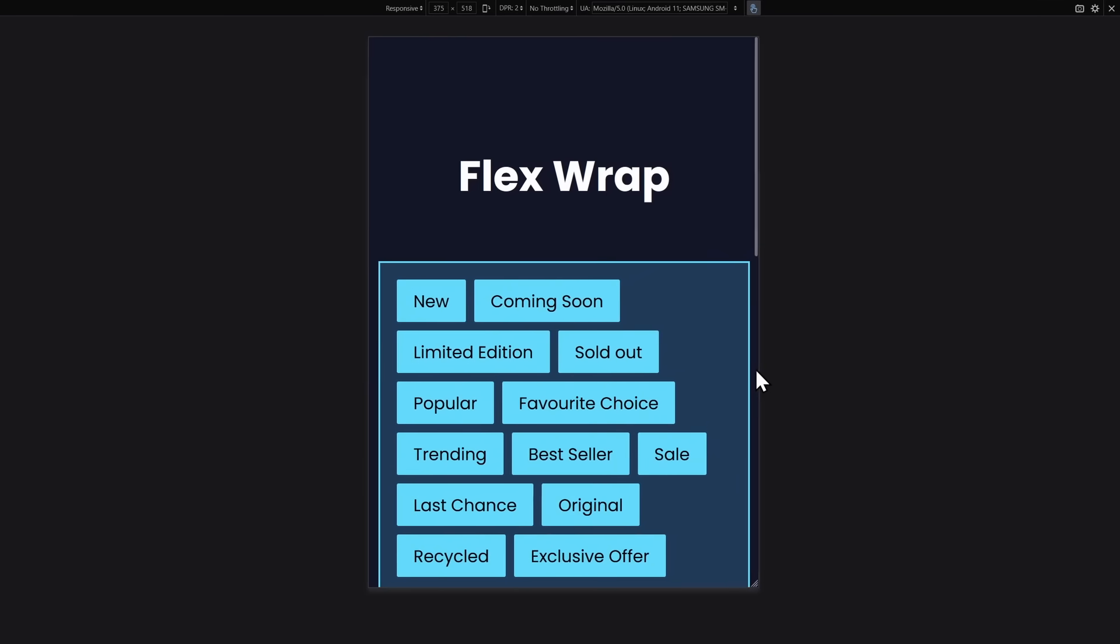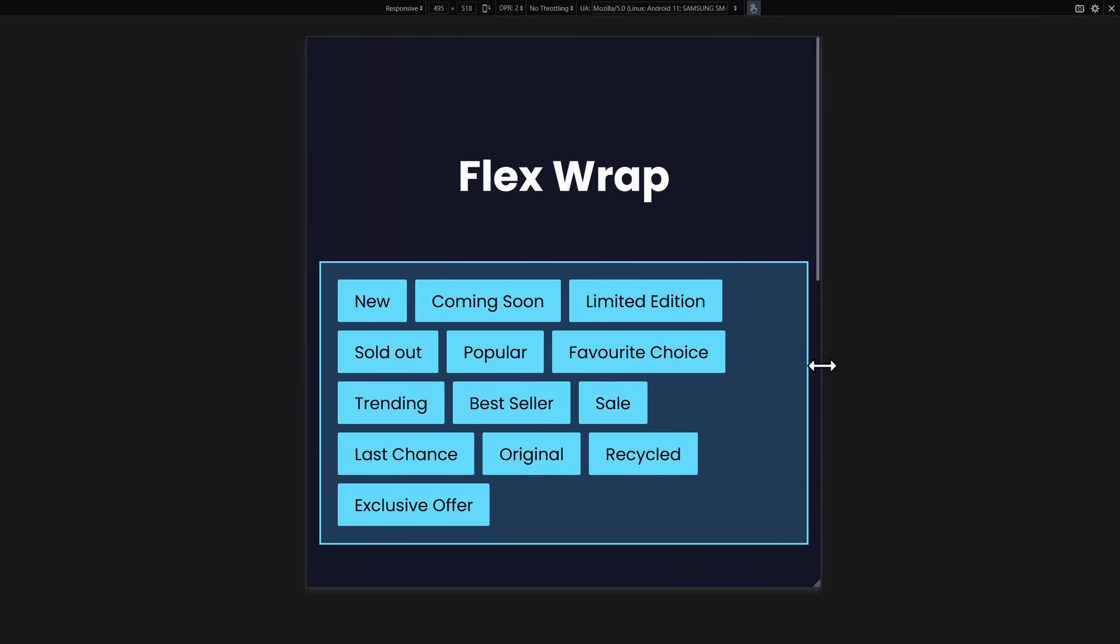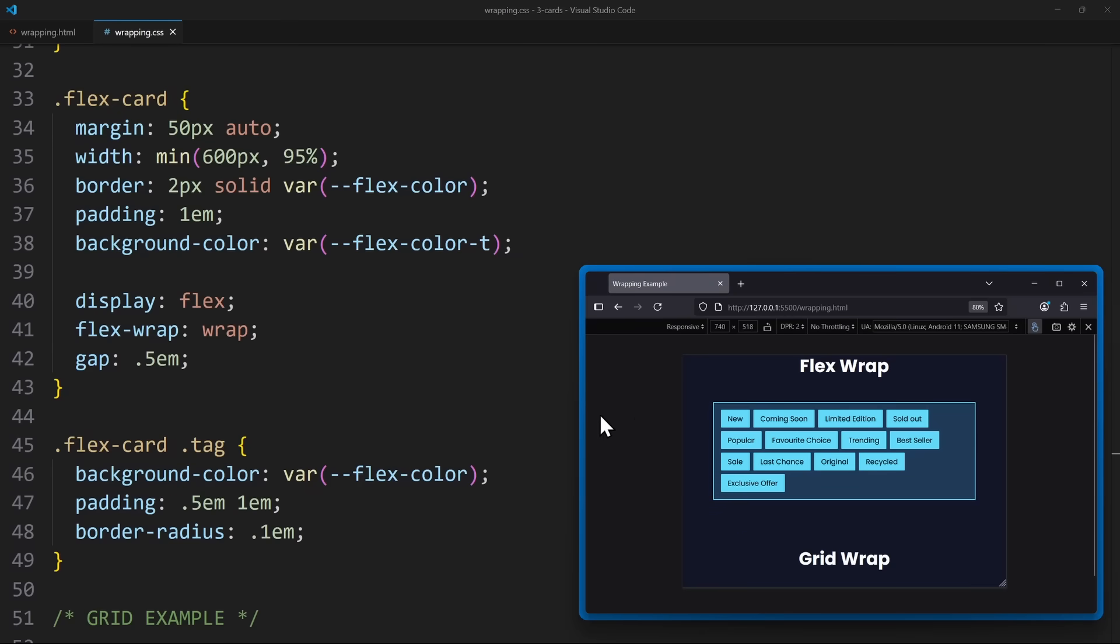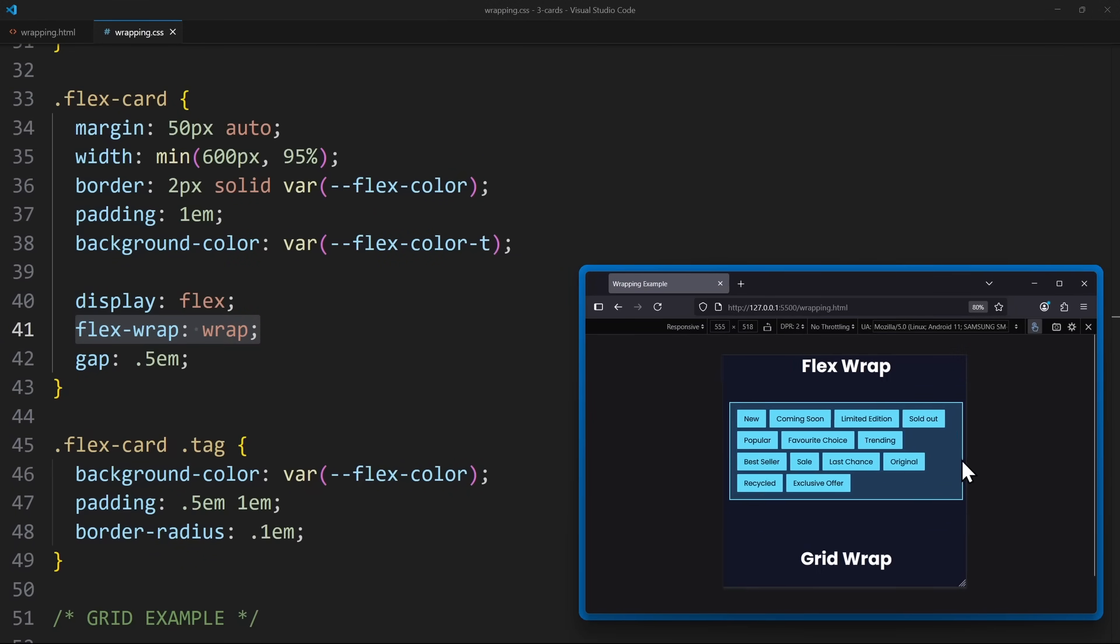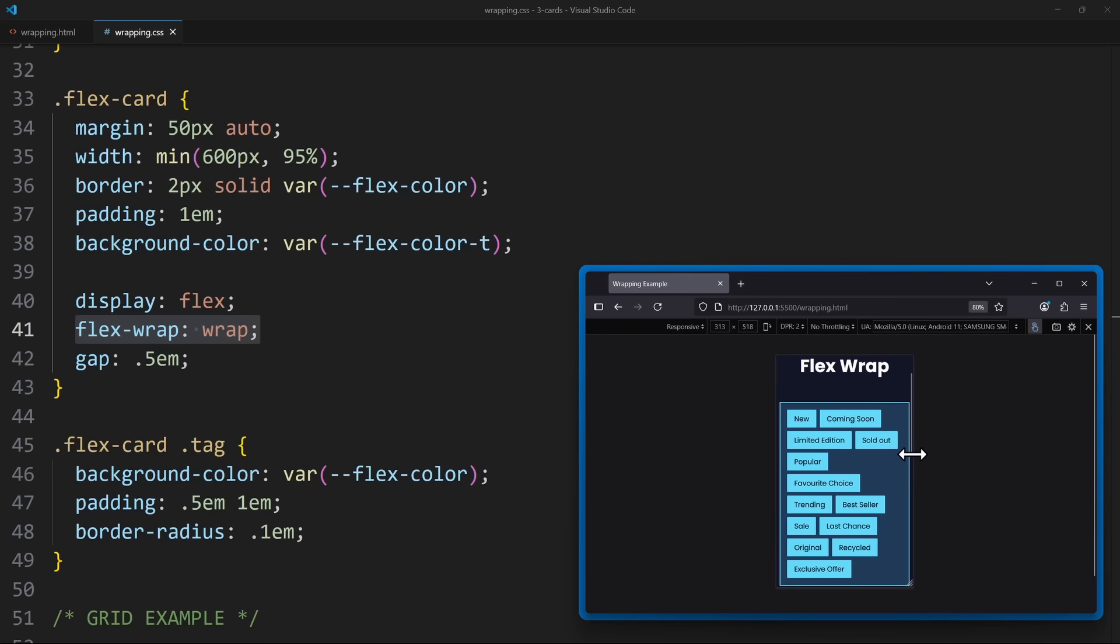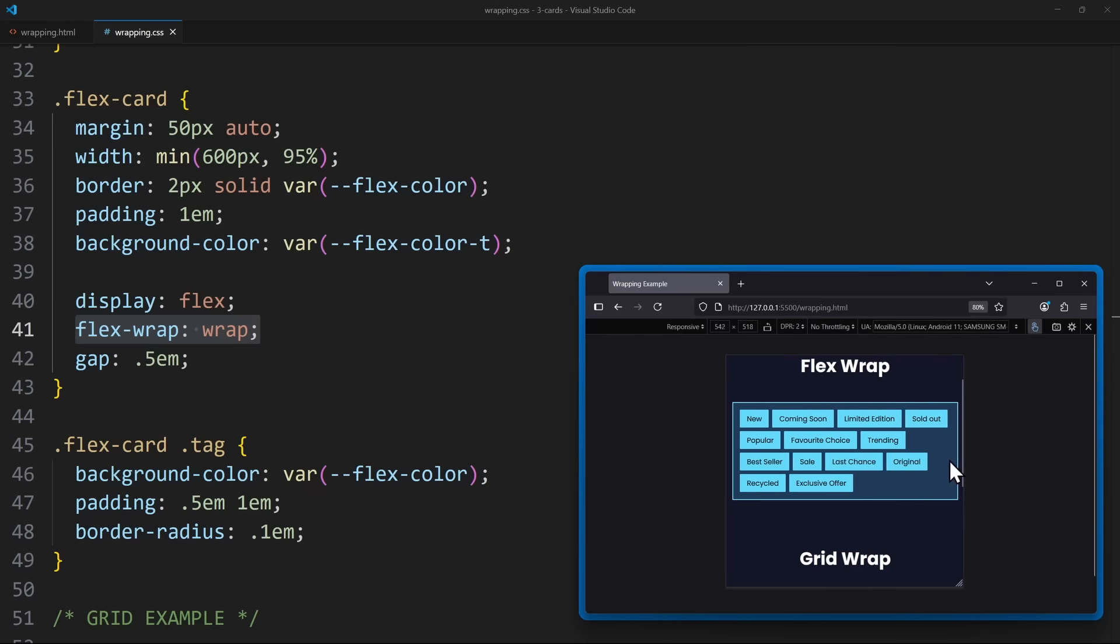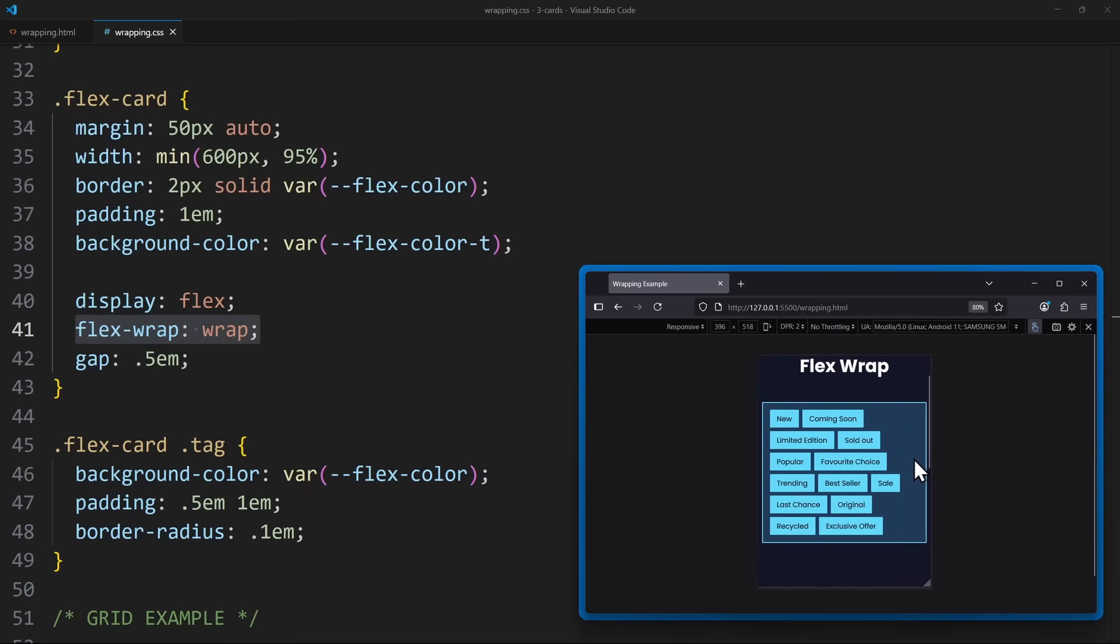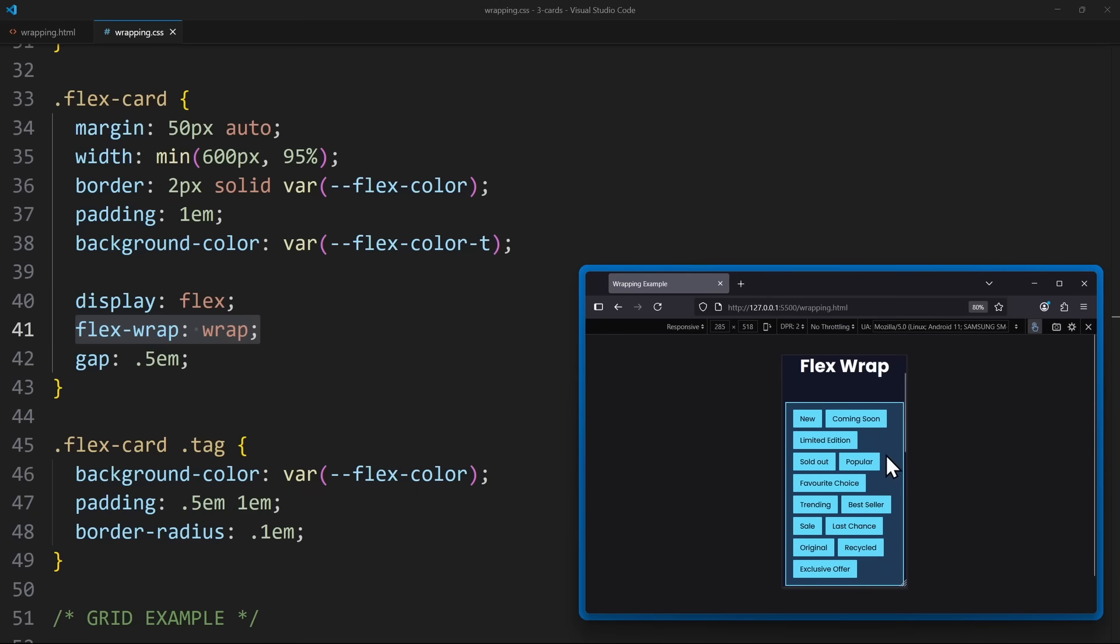Both Grid and Flexbox can do it, but the way they handle it is very different. With Flexbox, if you add Flex Wrap, the items simply drop to the next line. So when there's no more space, it will organize the items differently. It feels fluid, and it's perfect for things like tags inside a card. Here, each element should only be as wide as its text.